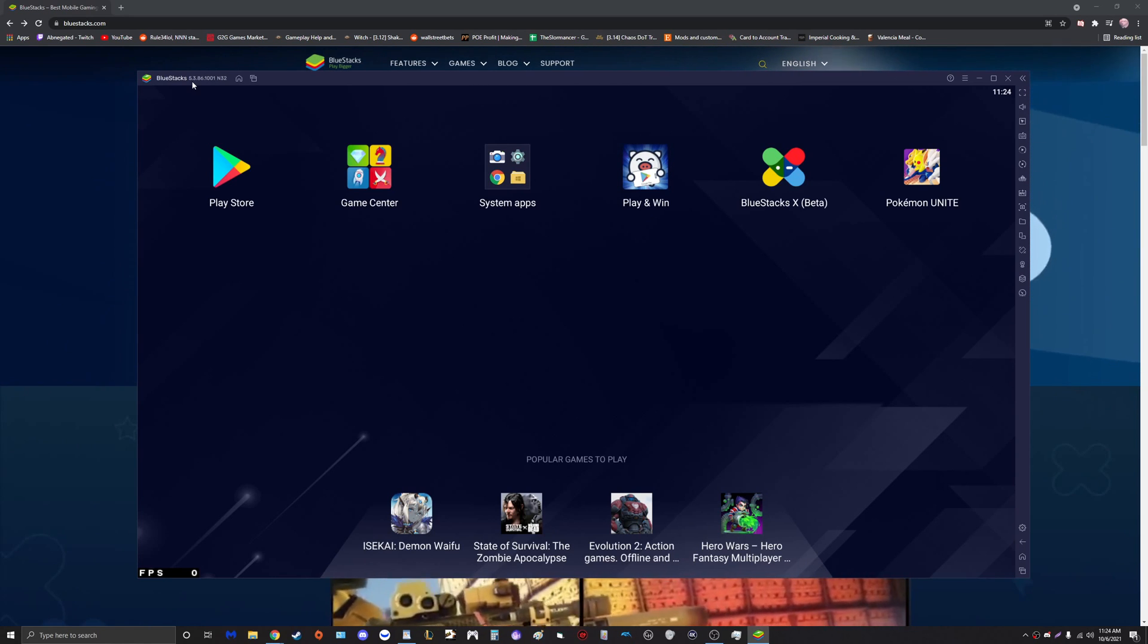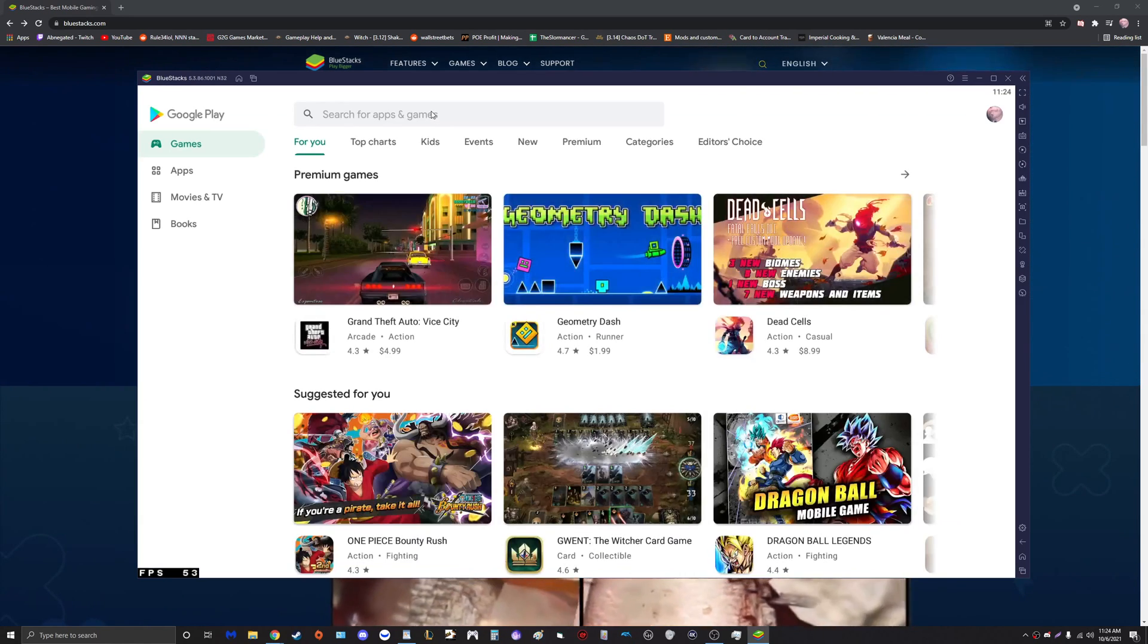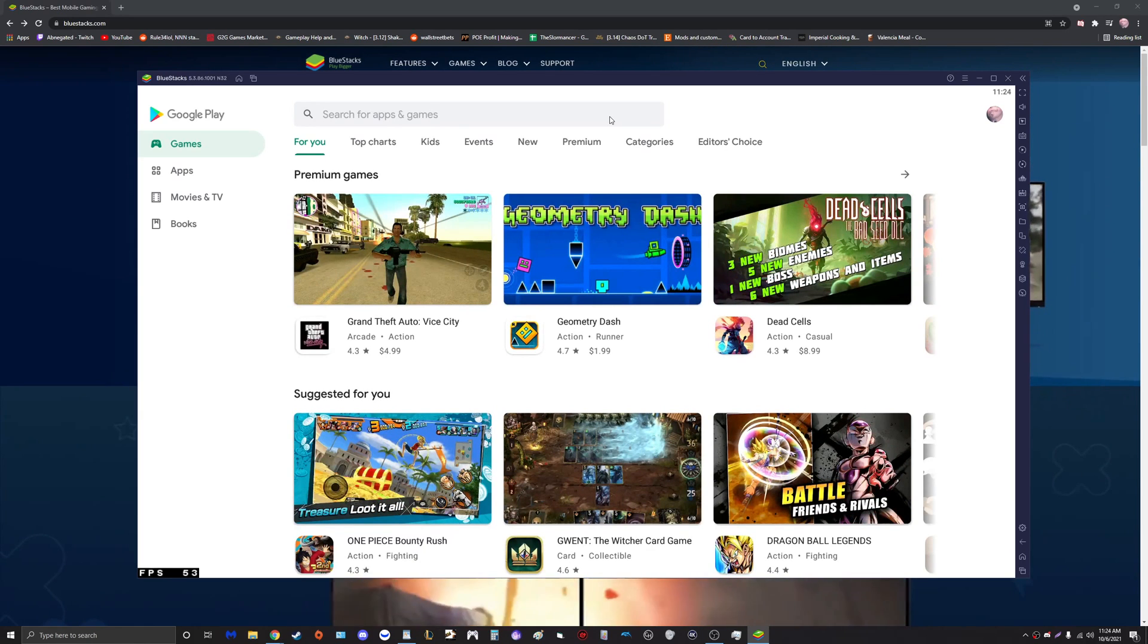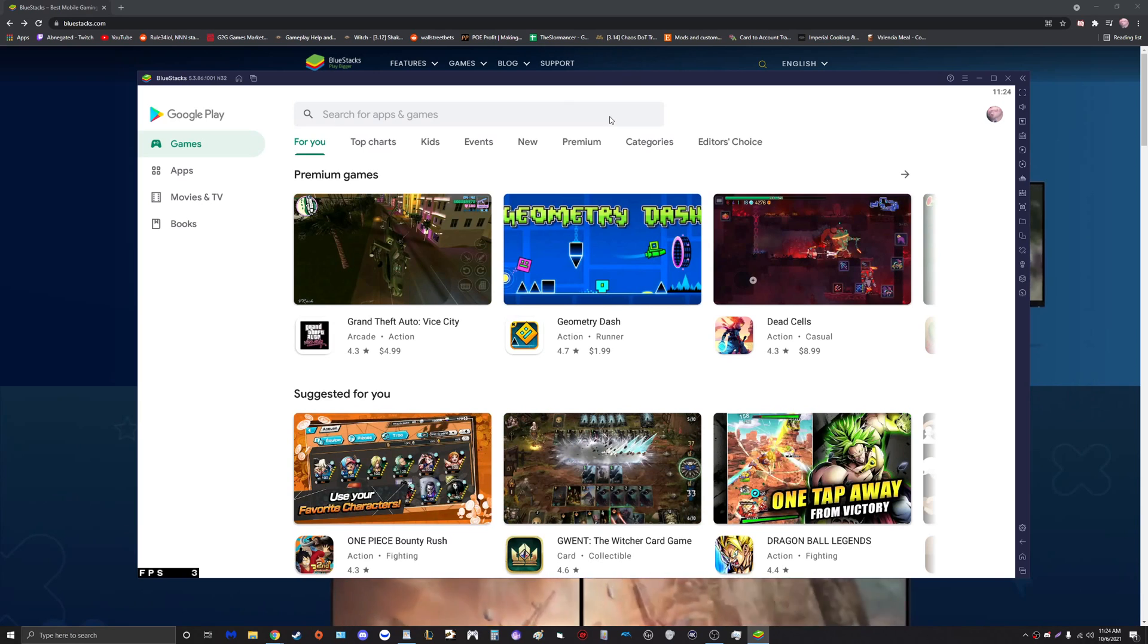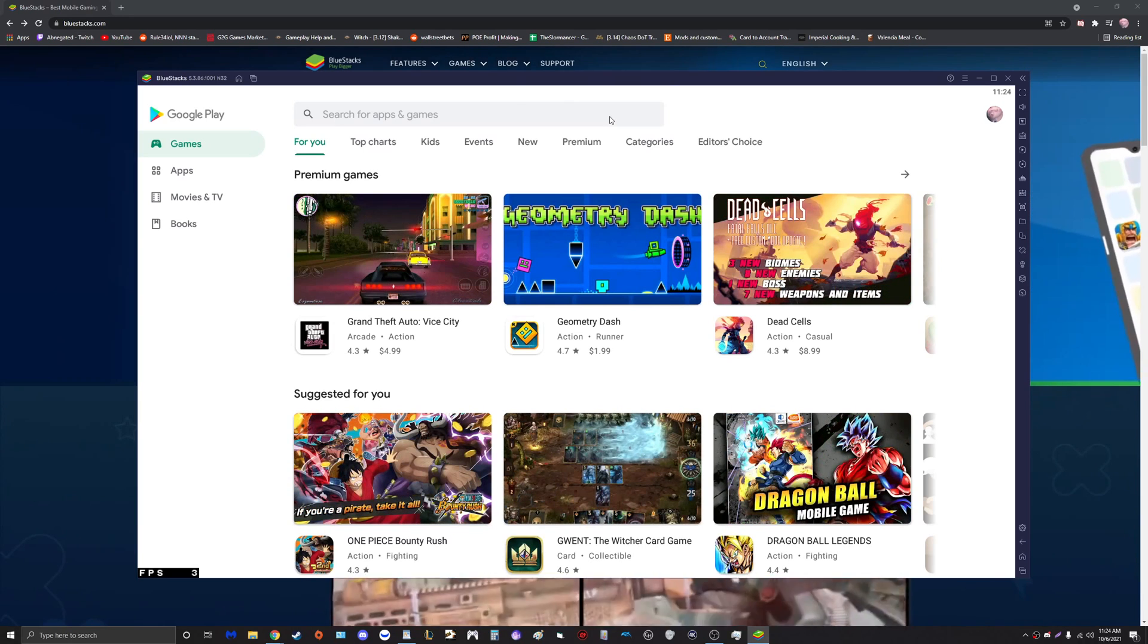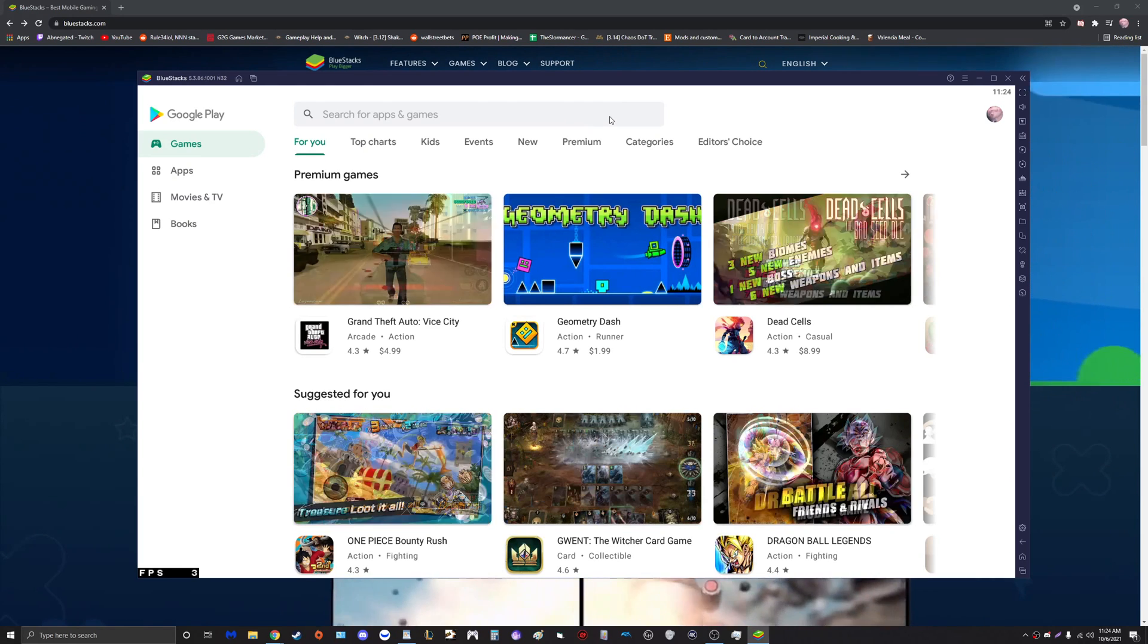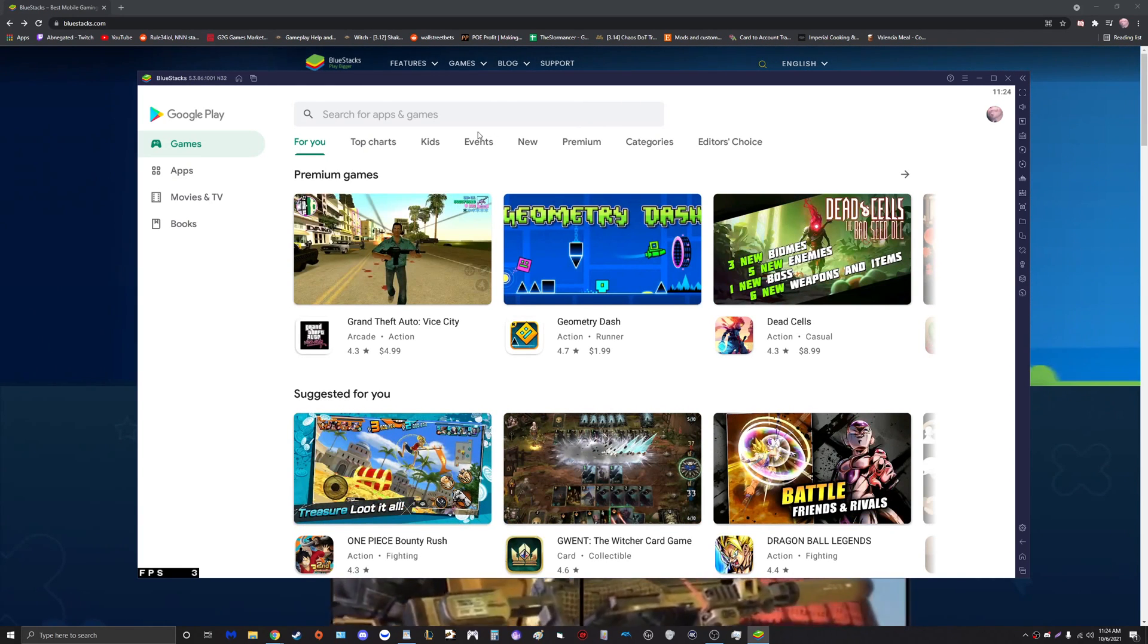Once you're inside here, click on the Google Play Store. Now guys, if this is your first time opening the Google Play Store on this version of BlueStacks, you will probably have to sign in using your Google account. This is the same account that you use for your mobile device.